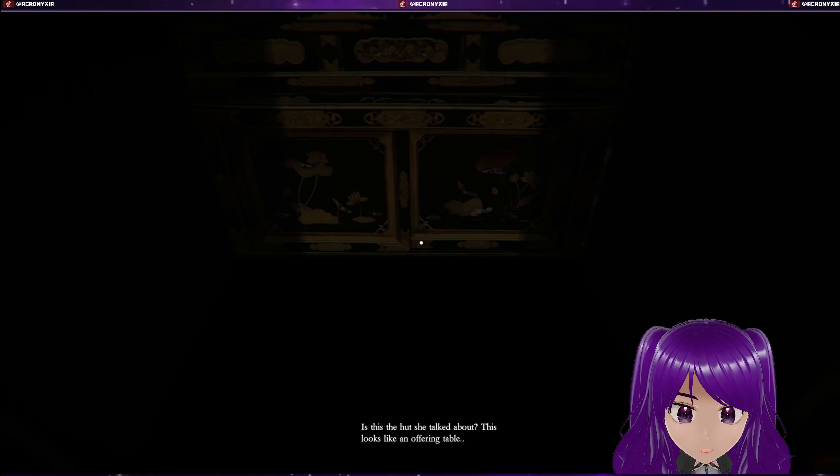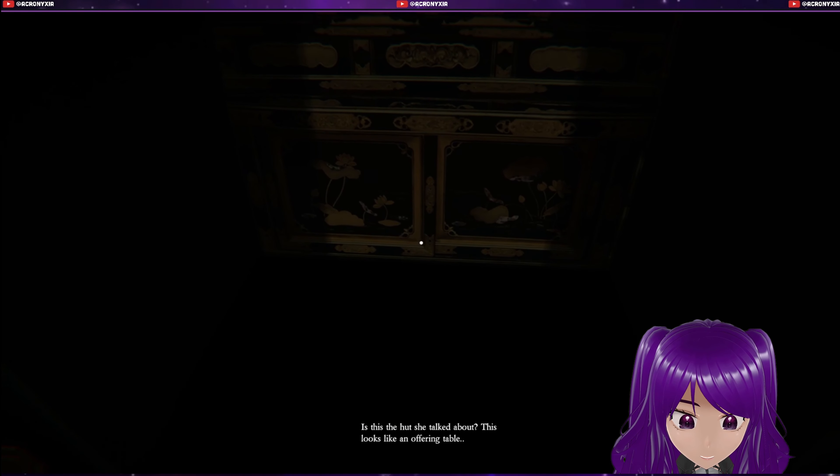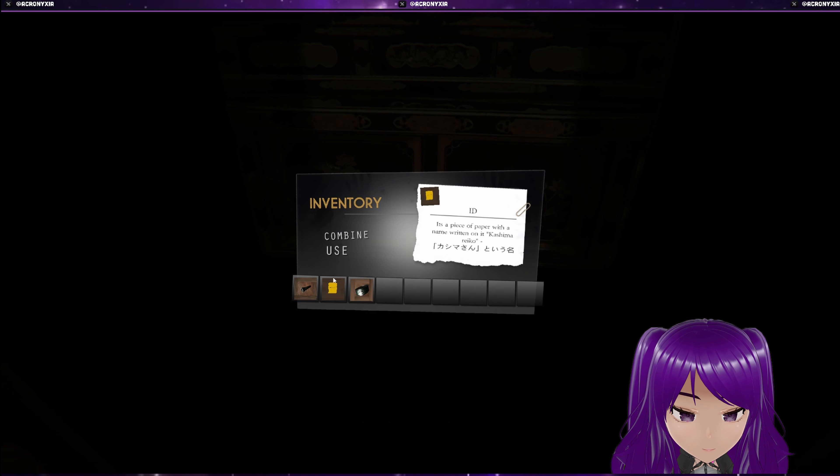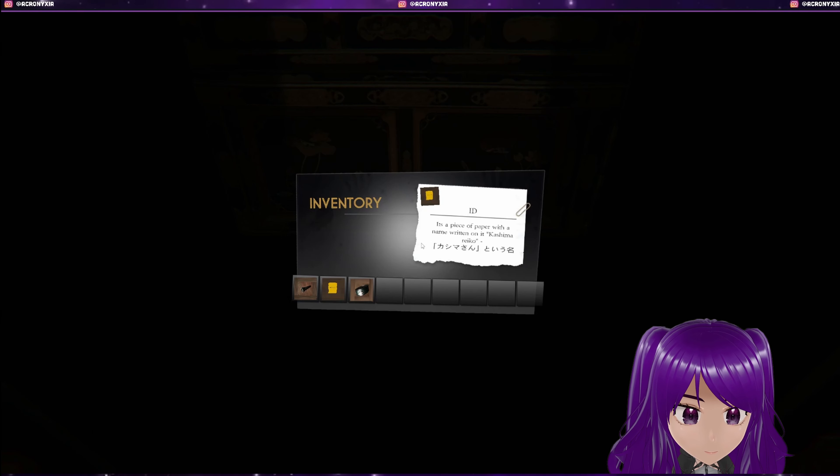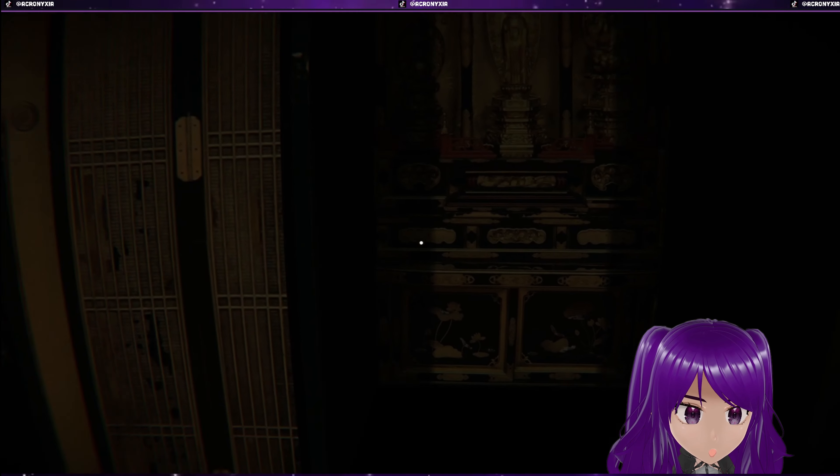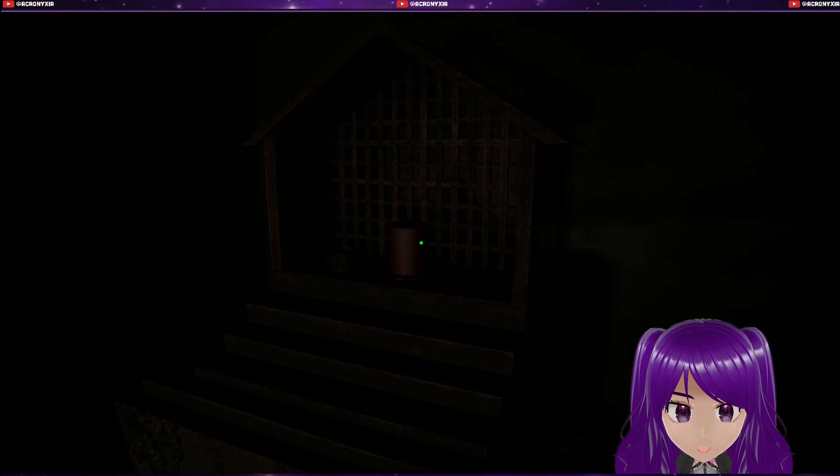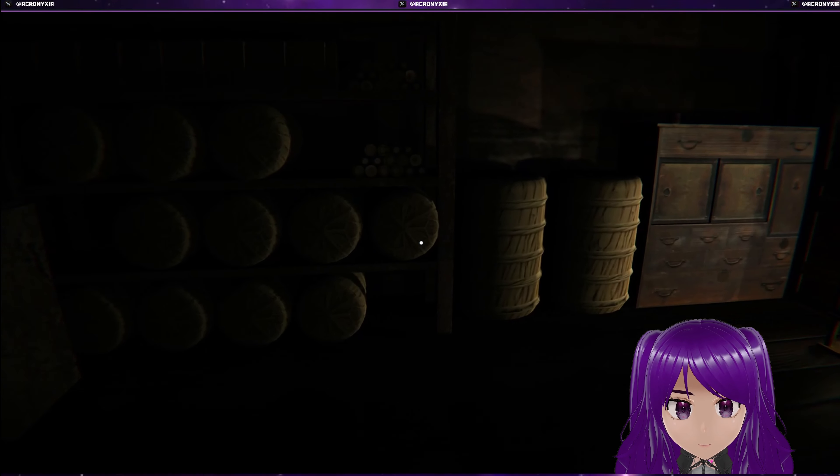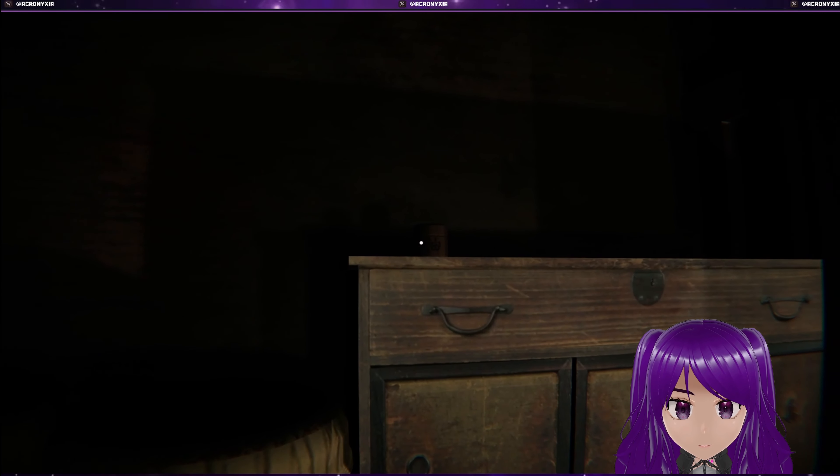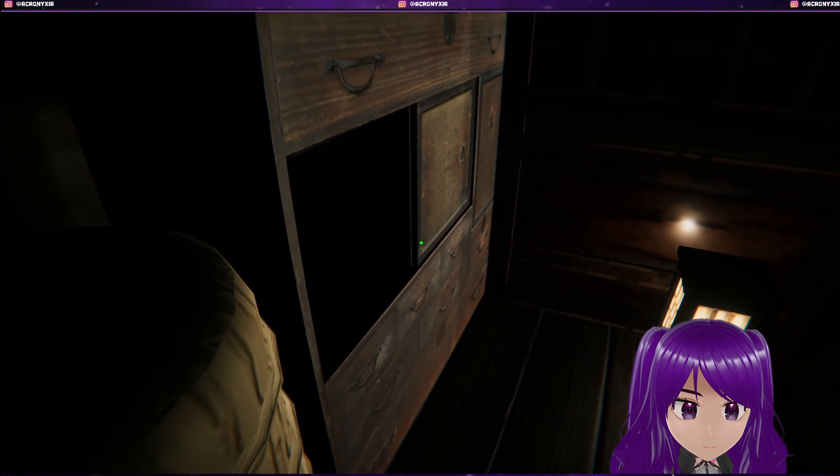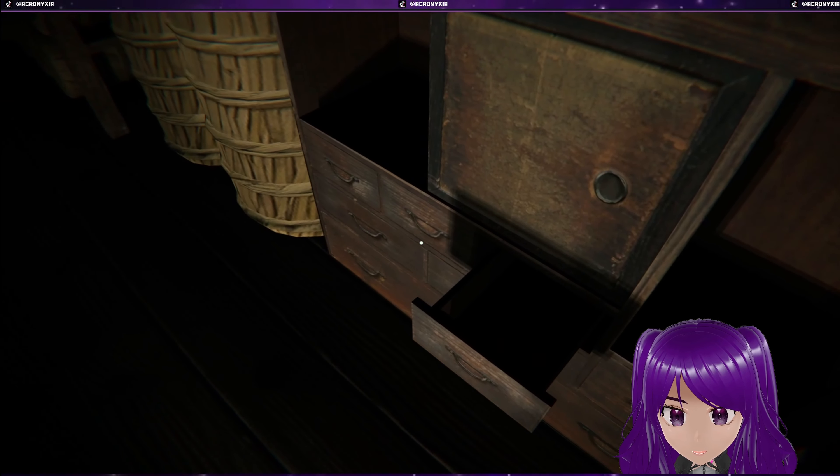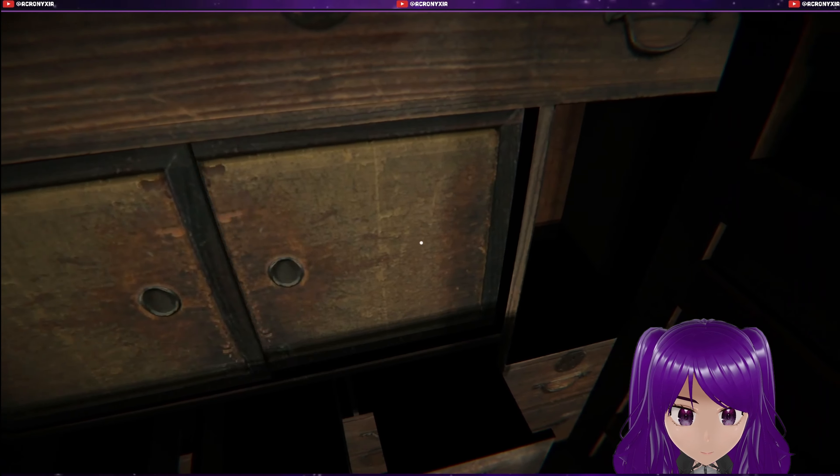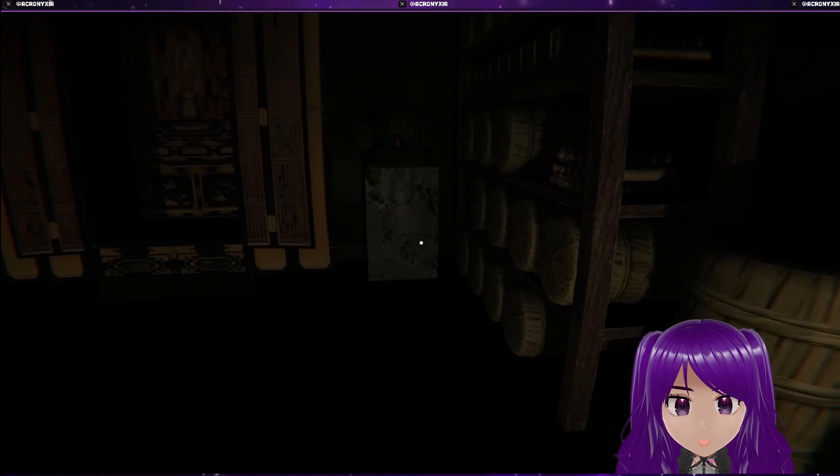This looks like an offering table. Did that work? No. Yes, it looks like an offering table, so that's where we need to find her legs, probably.